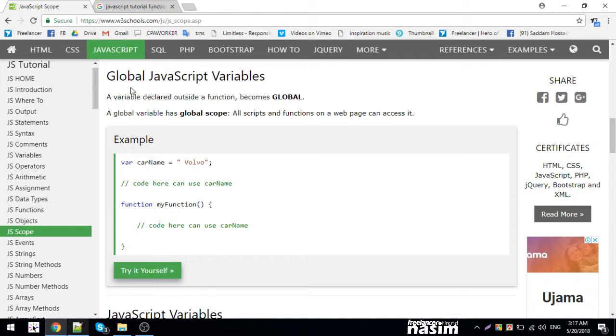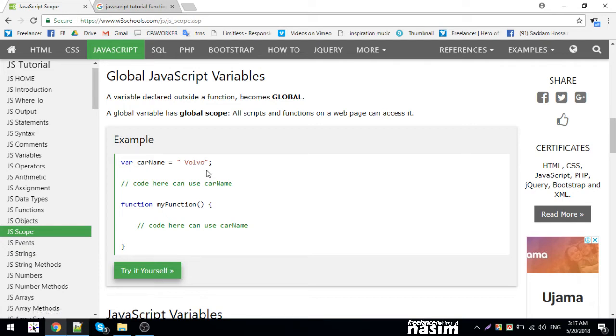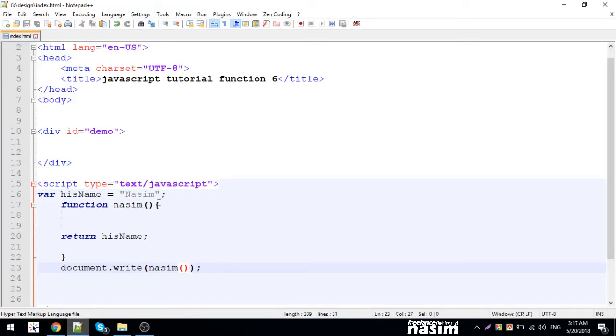A variable declared outside of function becomes a global variable. A global variable has global scope - all scripts and functions on a web page can access it. So I'm going to declare a variable outside the function.